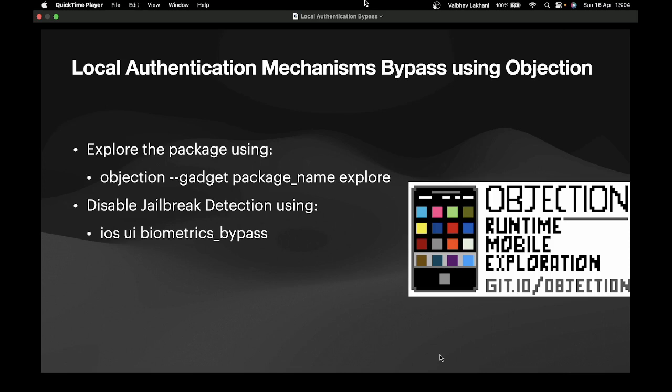First, obviously, we require the prerequisites Frida to be installed in our jailbroken iOS device. Secondly, we require Objection inside our computer device. Once these prerequisites are covered, you can explore the package using the command Objection dash dash gadget, the package name and explore. Once this is done, you can disable the local authentication mechanism by using iOS UI biometric bypass.